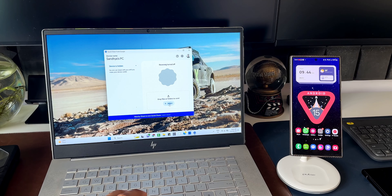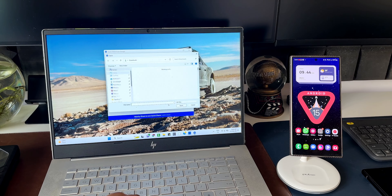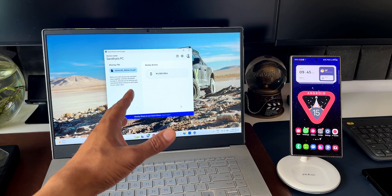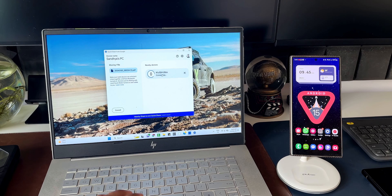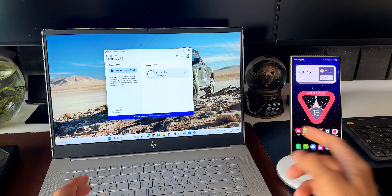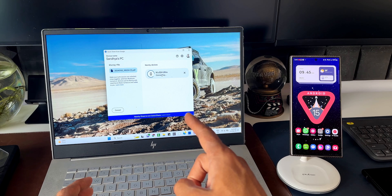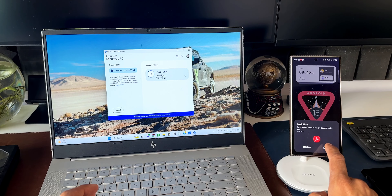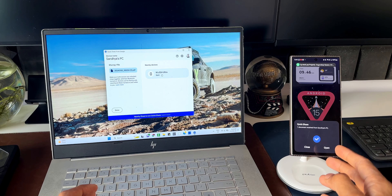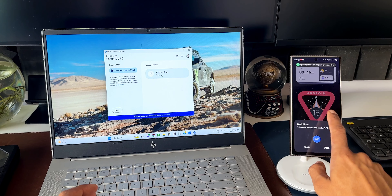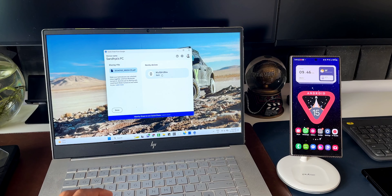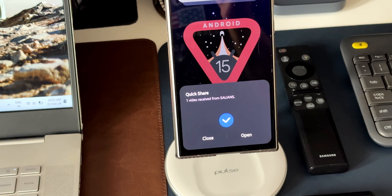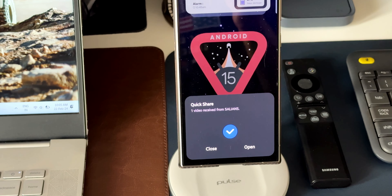It's very simple to share files here. All I need to do is tap on Select, choose a few files, tap Open, and the Android device name will pop up. I've selected the Galaxy S24 Ultra — it's connecting to the phone. I just tap Accept on the phone and the file has been transferred. Seamless file transfer between an Android phone and a Windows PC, with no Nearby Share.